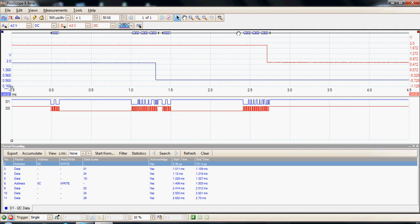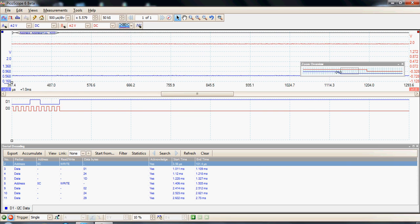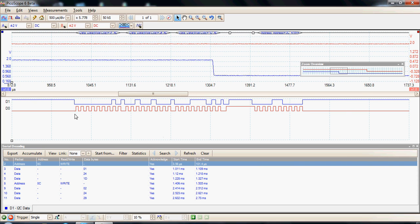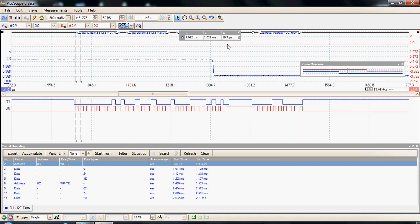When you finish with the cursors you can turn them off again, but we could also use them to measure the baud rate of the particular data transfer. We can zoom in and measure the clock period — using the zoom tool here to zoom right in and position the zoom box over the data required, then place time cursors to measure the actual clock. We take a period of the clock here and we can see the period of this particular clock was 10 microseconds.